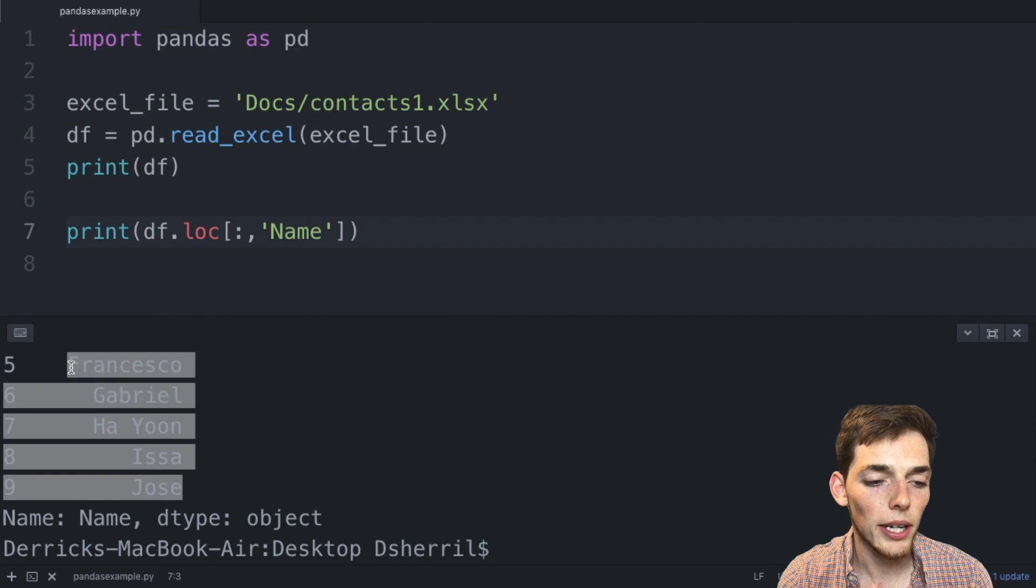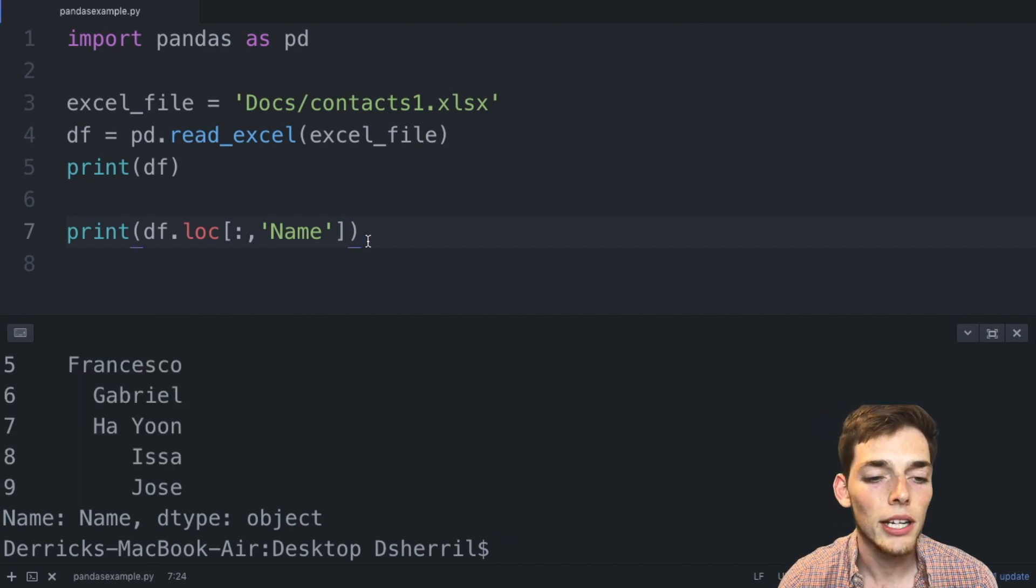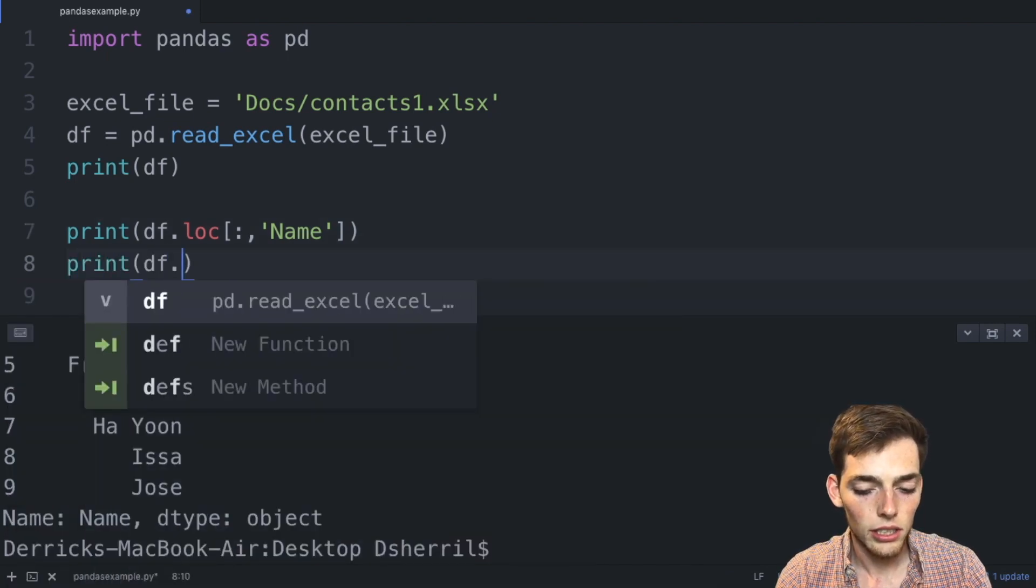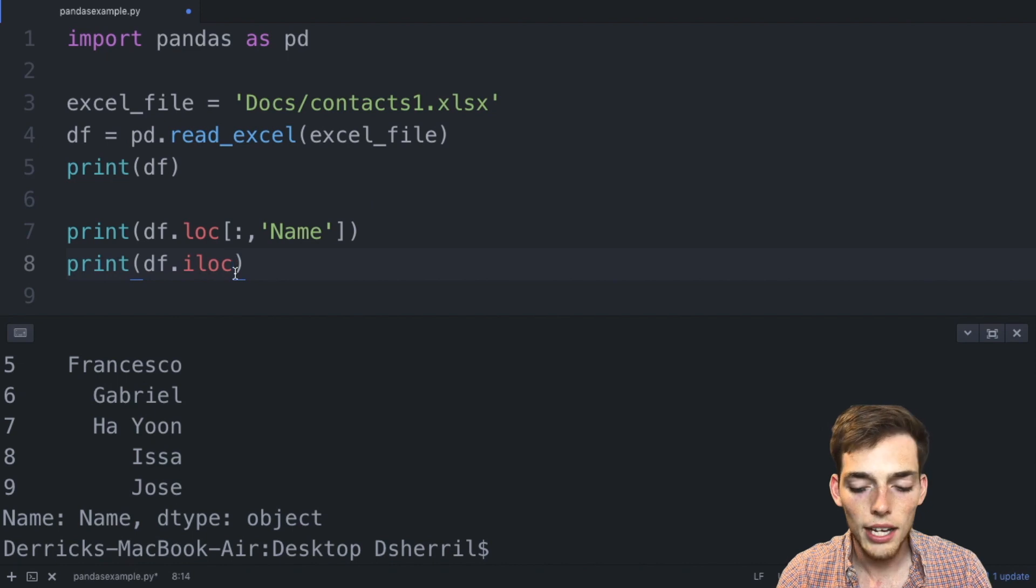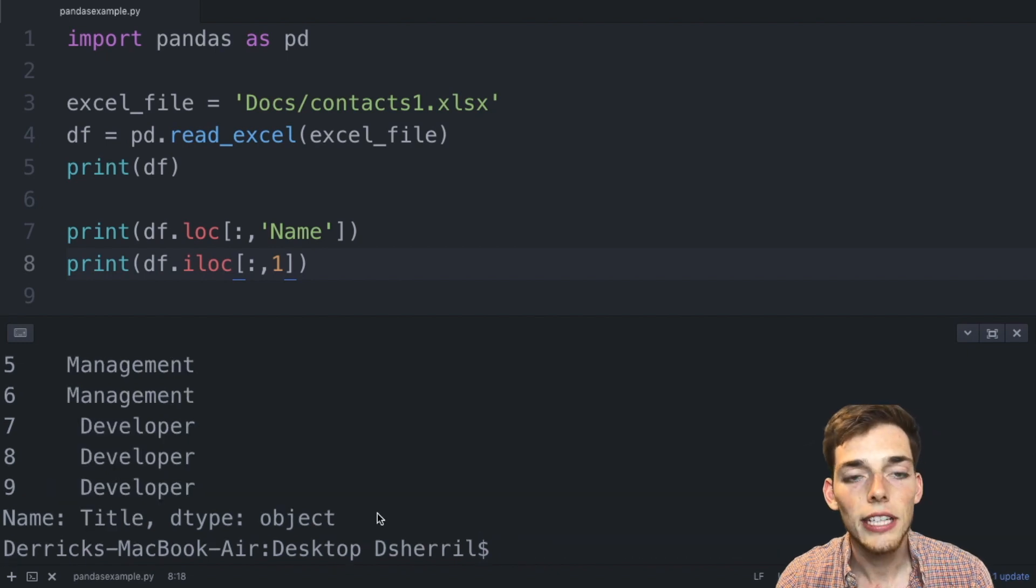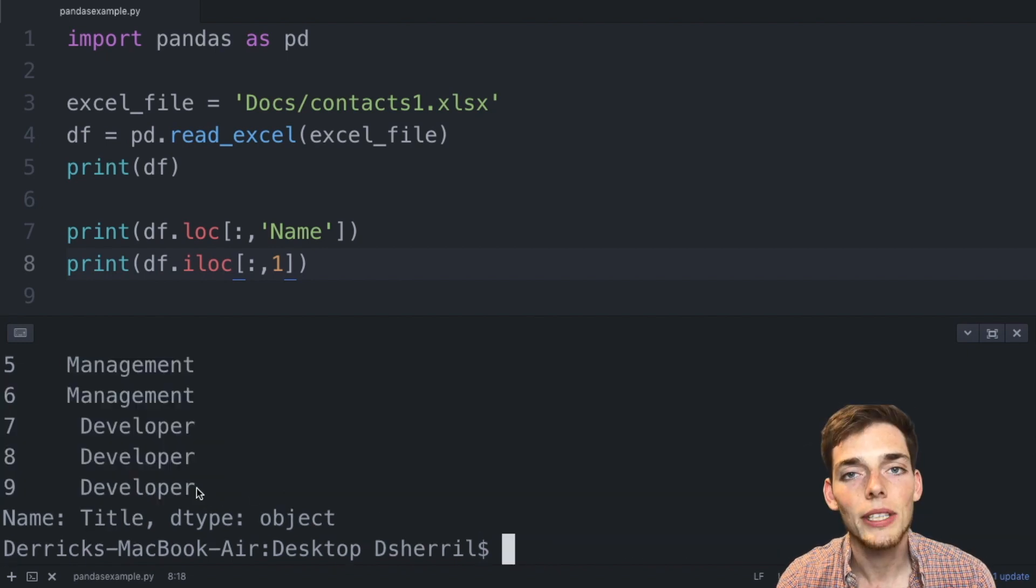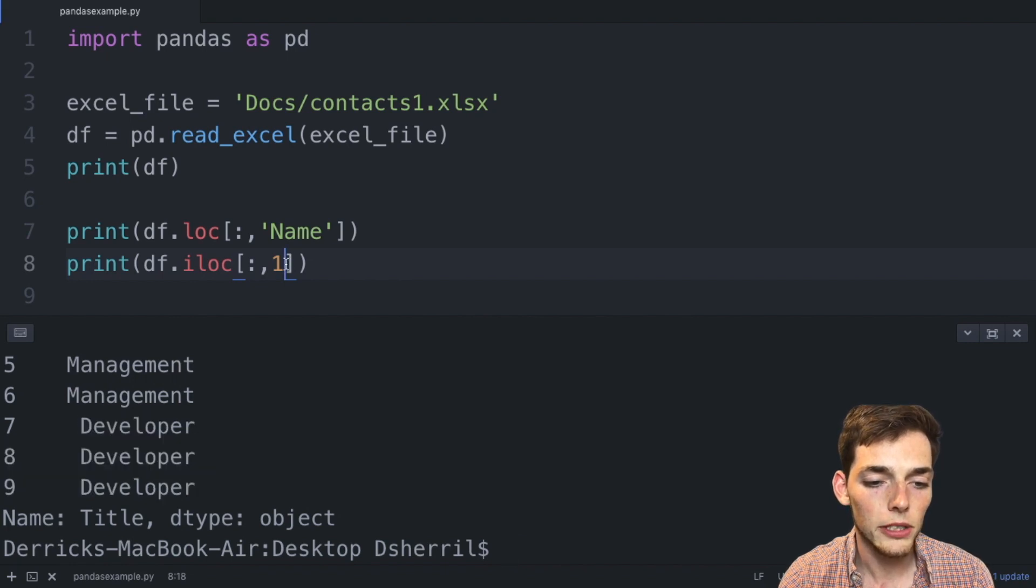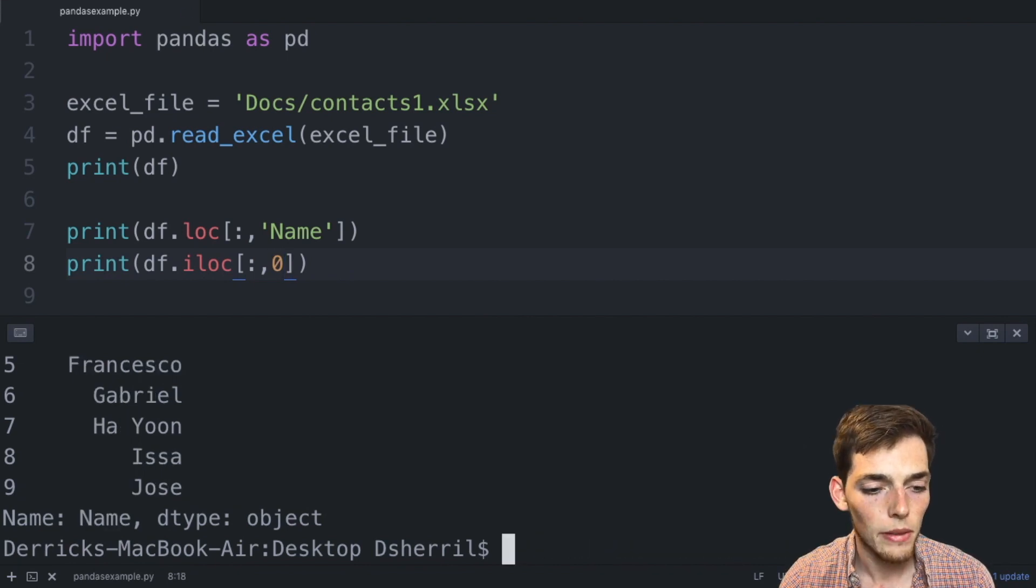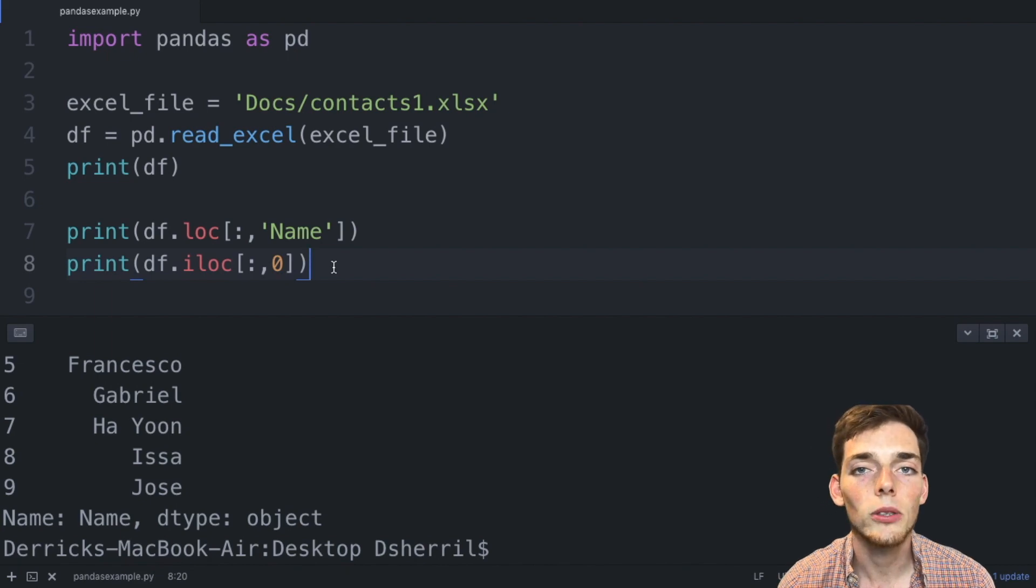We also said that we had the .iloc method. So .iloc just returns us an integer position inside the dataframe. So if we use .iloc, we'll say every row in the first column. We'll save and execute this and now we're given all the titles for the people in that dataframe. When we use pandas it starts with a zero, so that's why we don't return the name here when specifying the first value. If we were to change this to a zero we should be return the name column twice, which we are. Every data scientist that uses pandas needs to get very comfortable using these two methods.